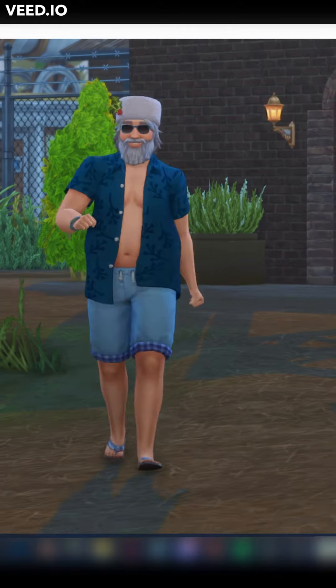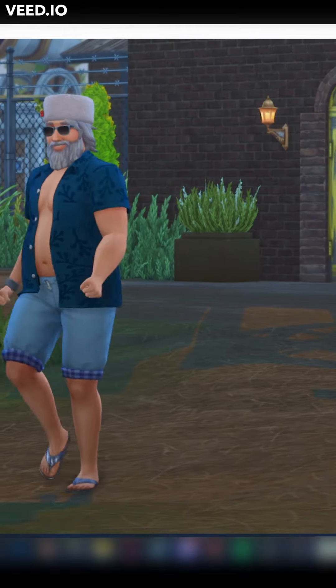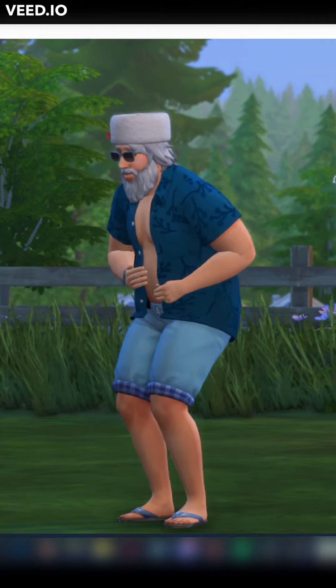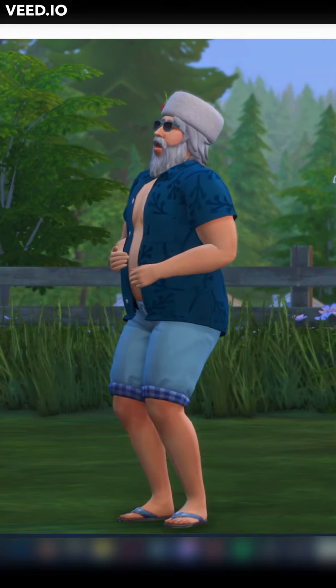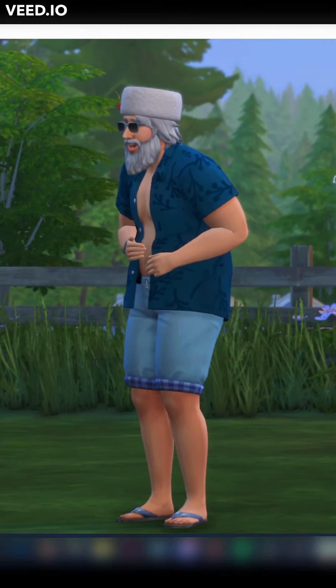And there he is. Global warming must be hitting hard in Moonwood Mill.